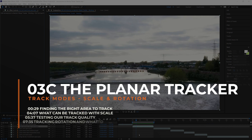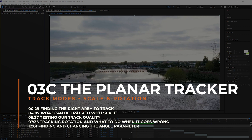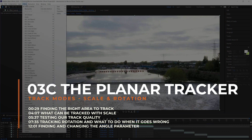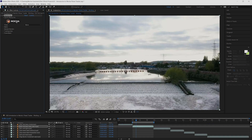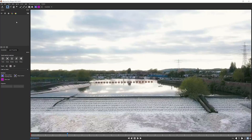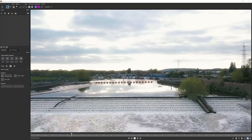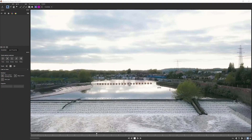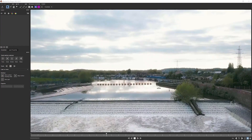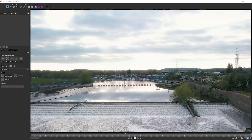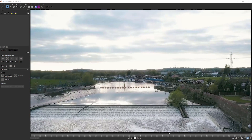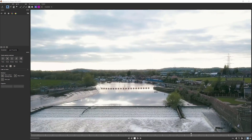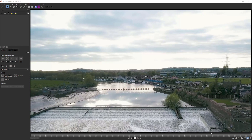Hello again. We're going to follow on with the next clip in our exercise three composition, which is the pullback from Weir clip. I'm going to apply Mocha again and come into the Mocha interface. Let's play back our clip and check out the movement. We can see that it's a drone shot and we're moving back from this Weir.